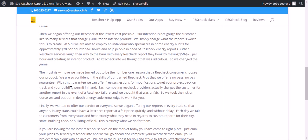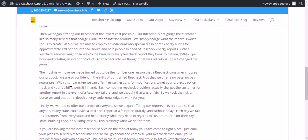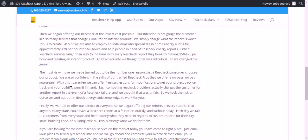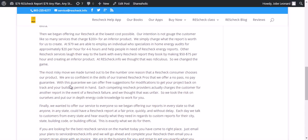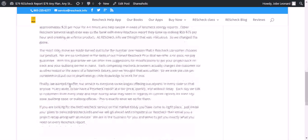Other ResCheck services lapped their way to the bank with every ResCheck report they booked by making $50 to $75 an hour and creating an inferior product. At ResCheck.info, we thought that was ridiculous, so we changed the game.